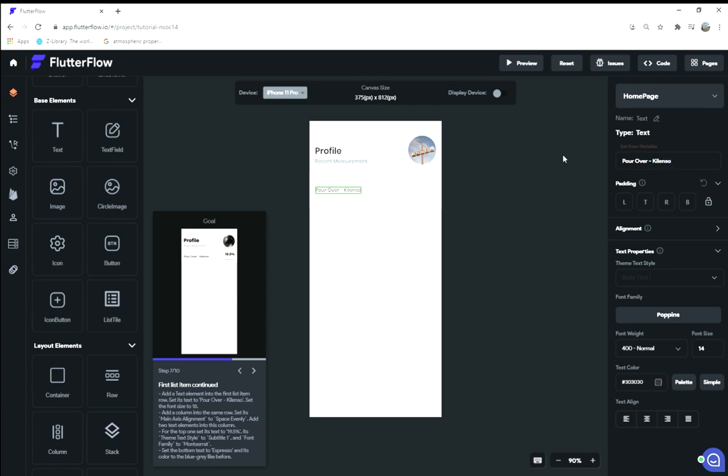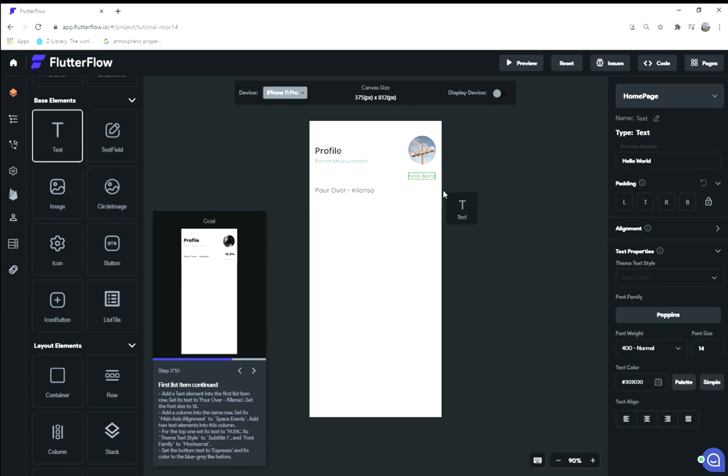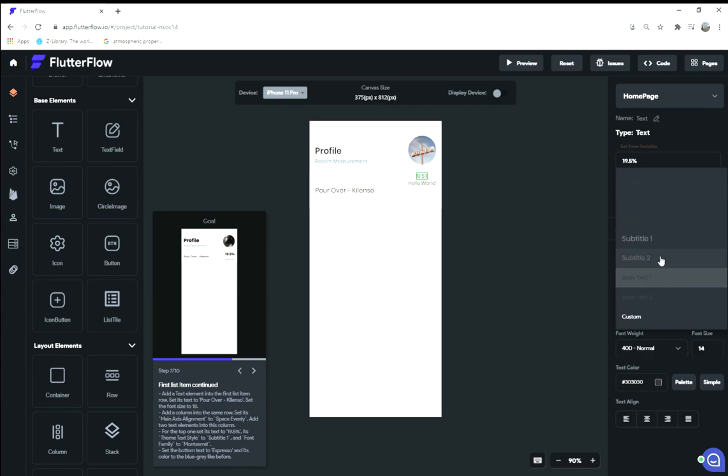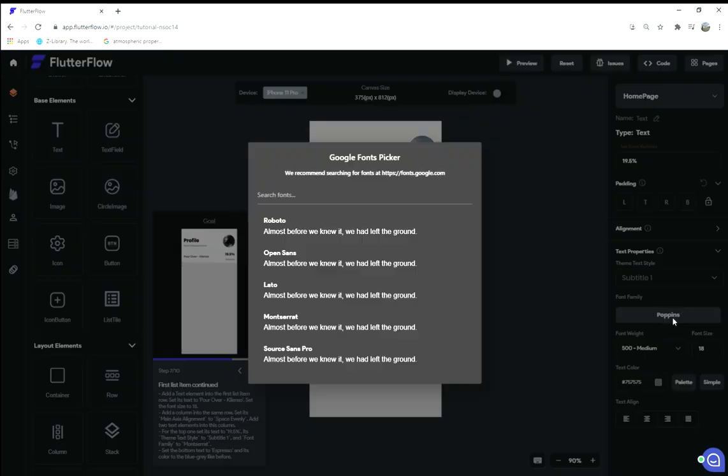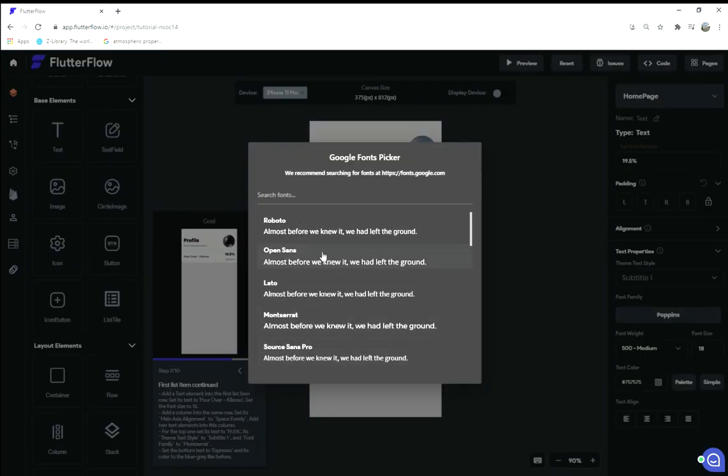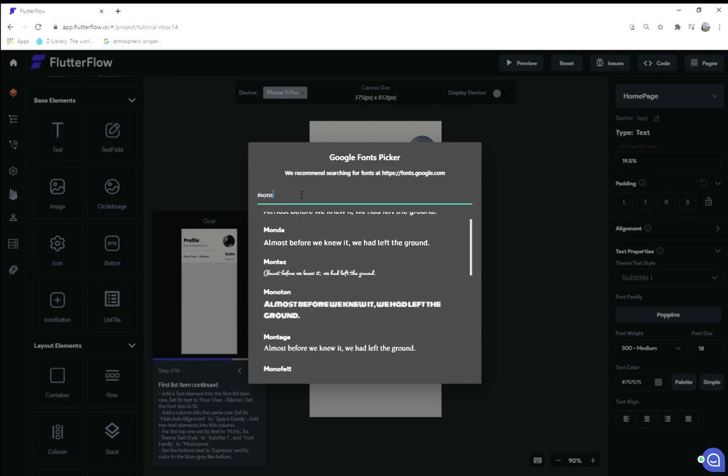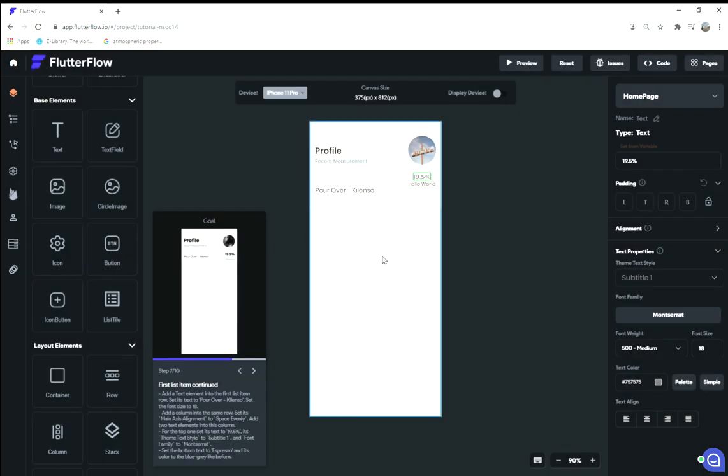Add a column into the same row. We're gonna add something maybe here—looks like we're gonna add two things into this. One's gonna be a text element at the top and a text element below it. For the top text element, we're gonna say it's 19.5 percent. Theme text style to subtitle one. Font family to Montserrat. Look at all these Google fonts! Oh, I'm so happy to see these. Okay, great. So Montserrat.